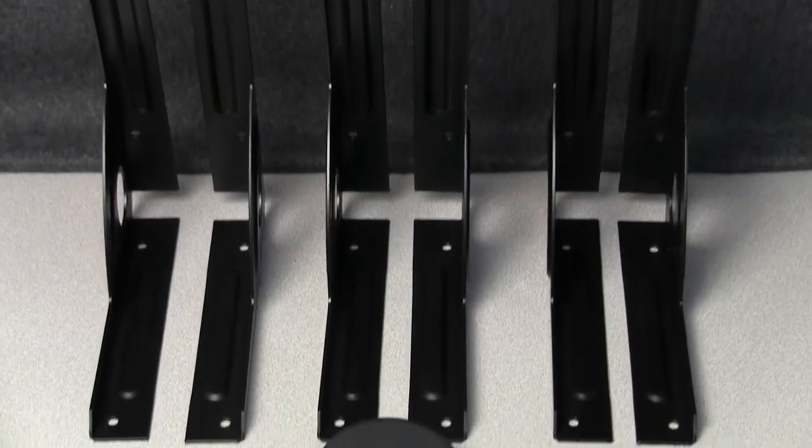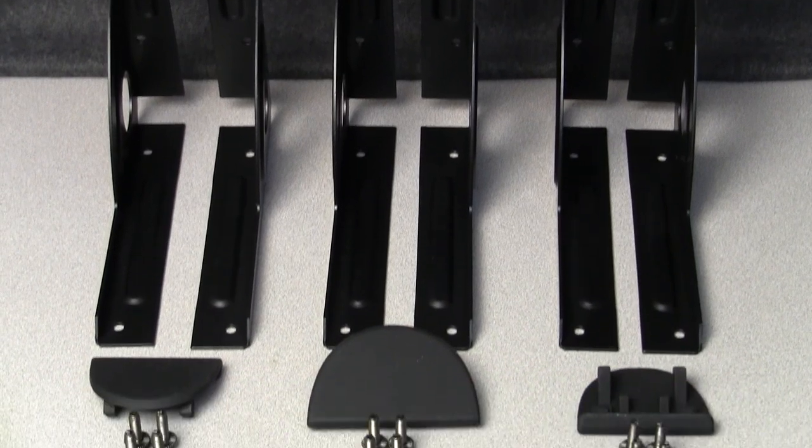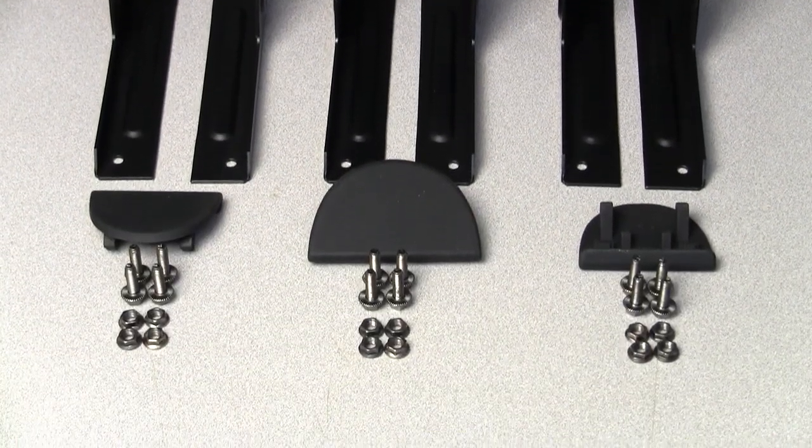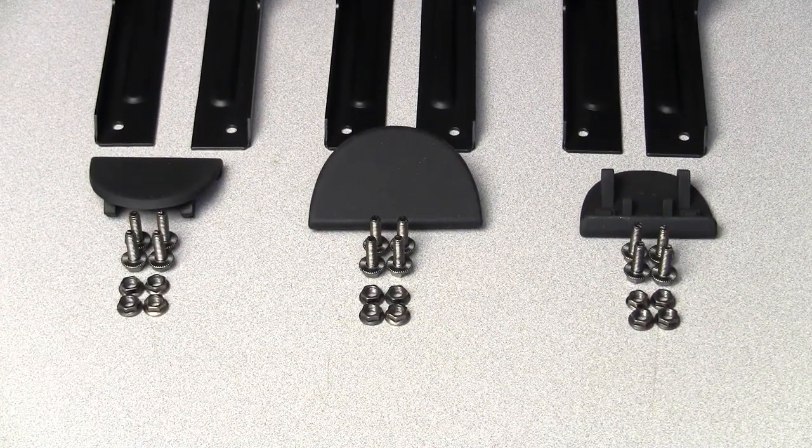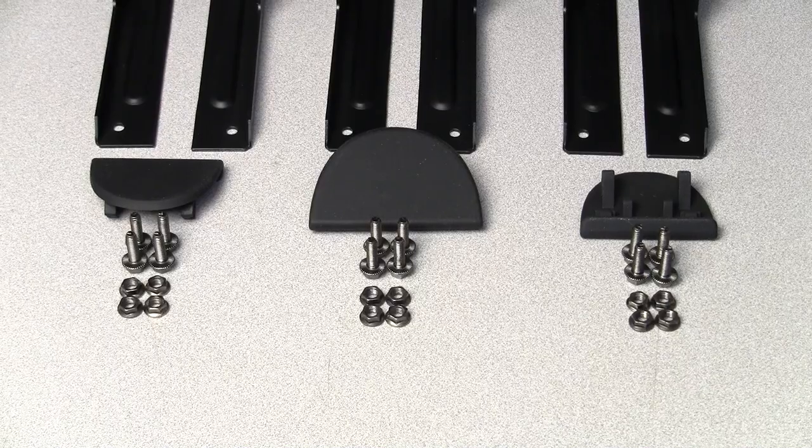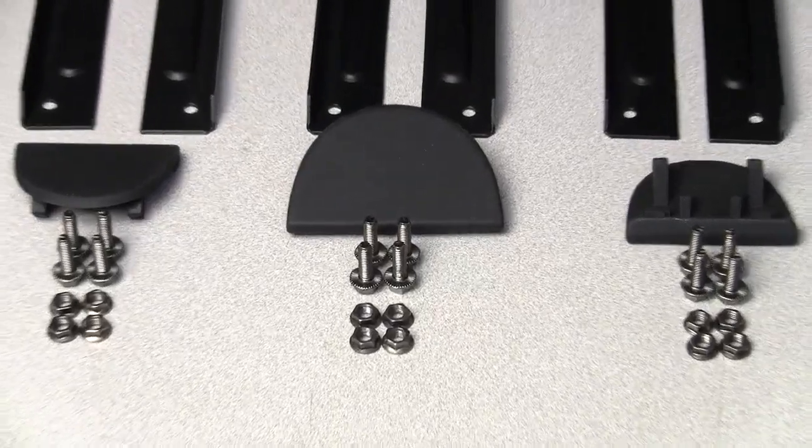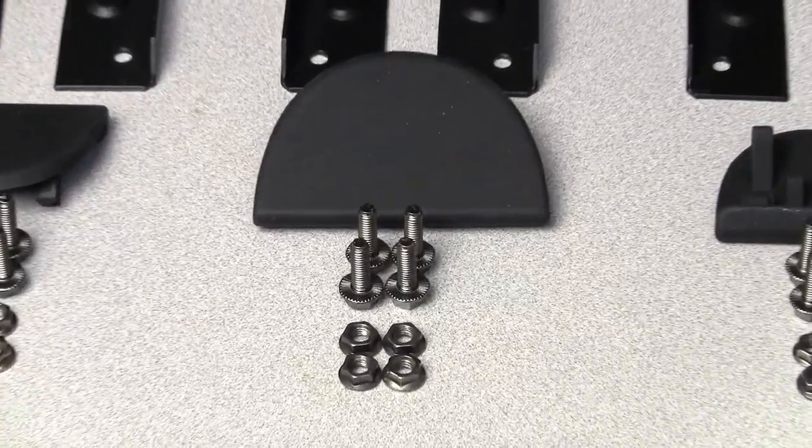In it comes six brackets to allow inversion of all three of your pedals as well as all the hardware including 12 M6 bolts and nuts and these rubber pedal tops.